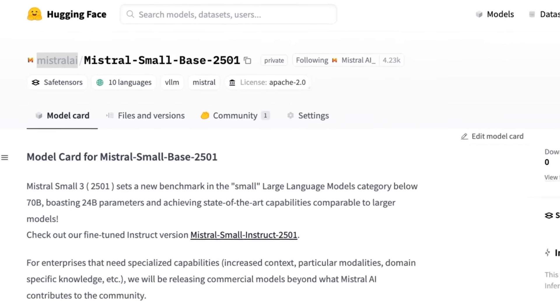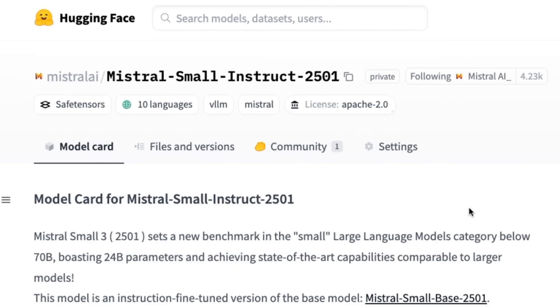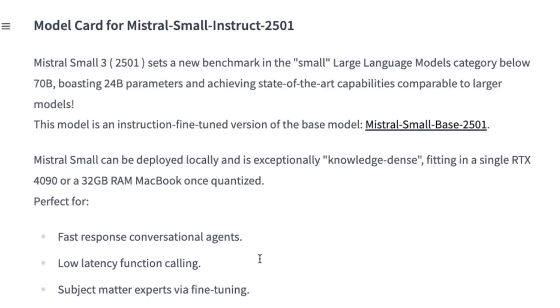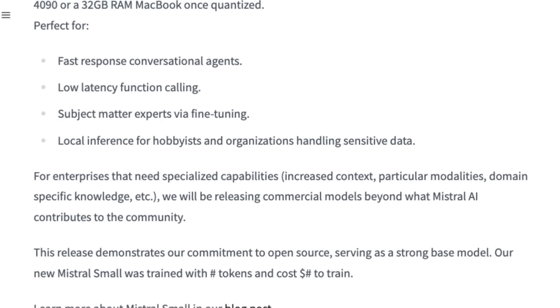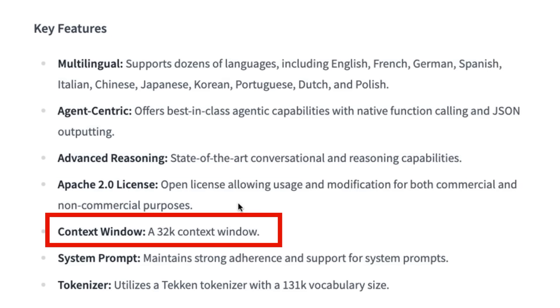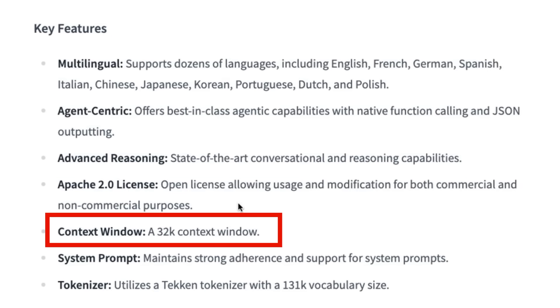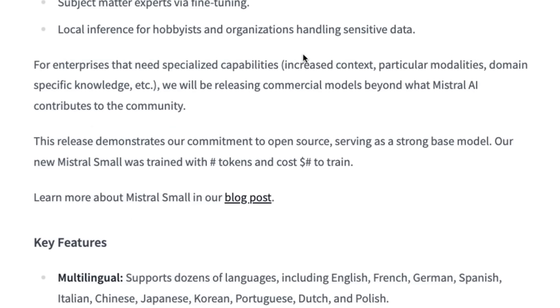They've released the whole thing up on Hugging Face—both the base model and the instruct model. We've got a full Apache 2.0 license allowing for usage, modification, and commercial use. It has a 32K context window out of the gate, meaning we don't have to wait for people to fine-tune it with RoPE or something to get longer context.